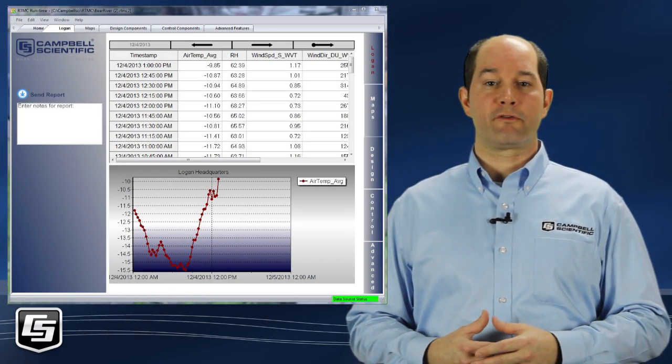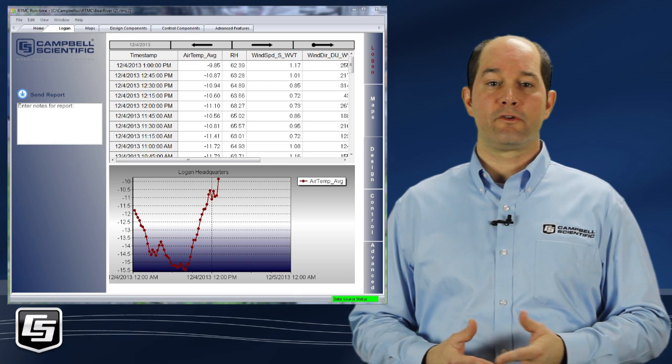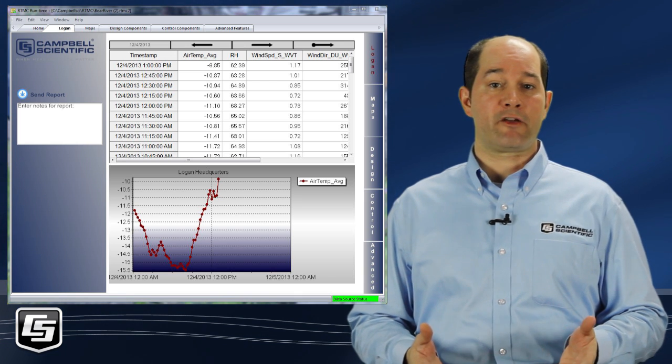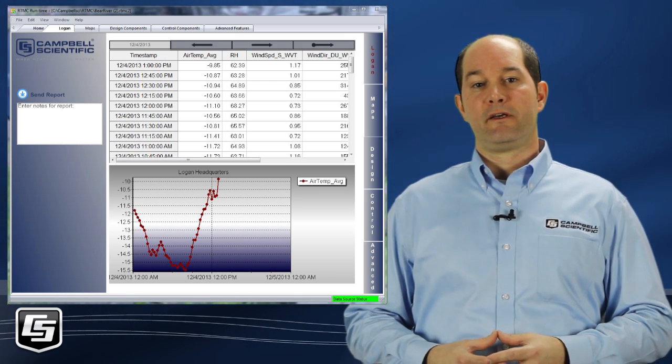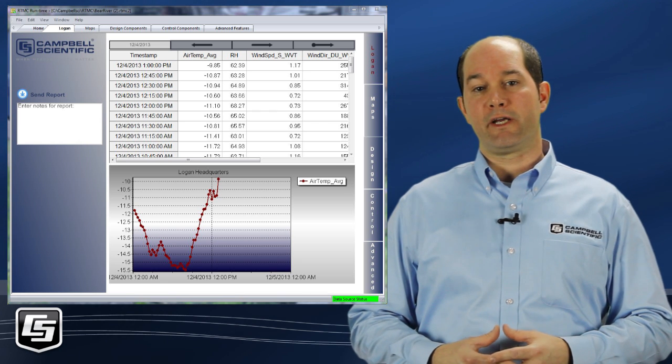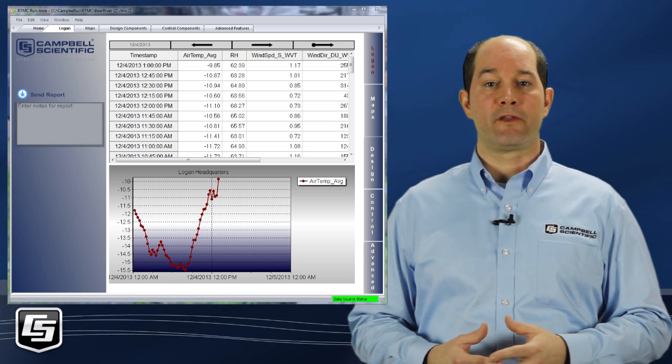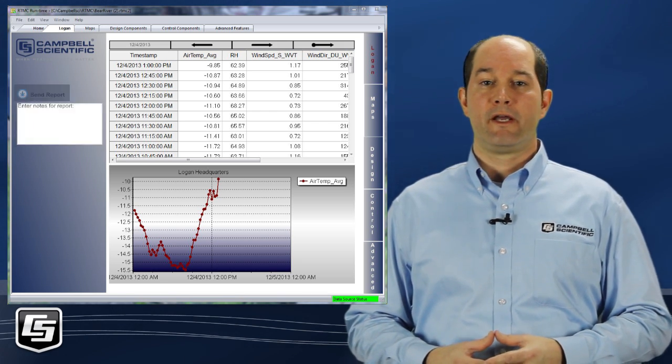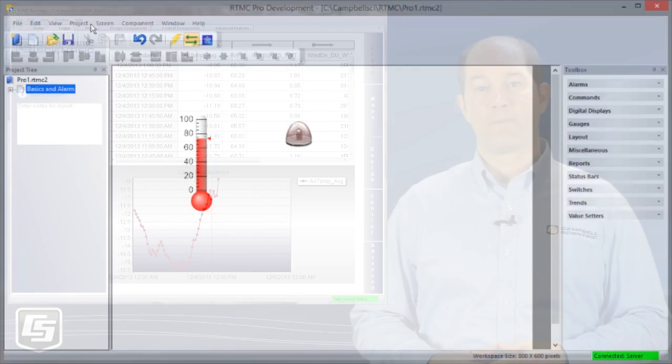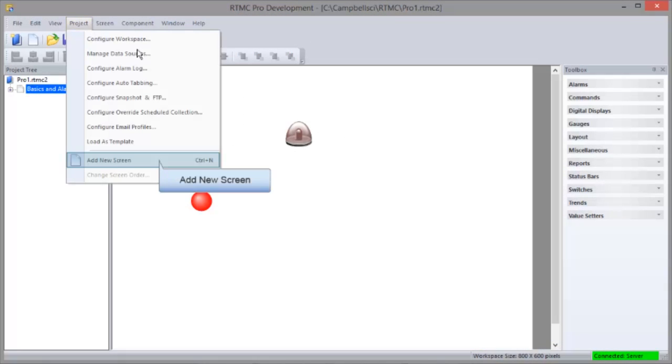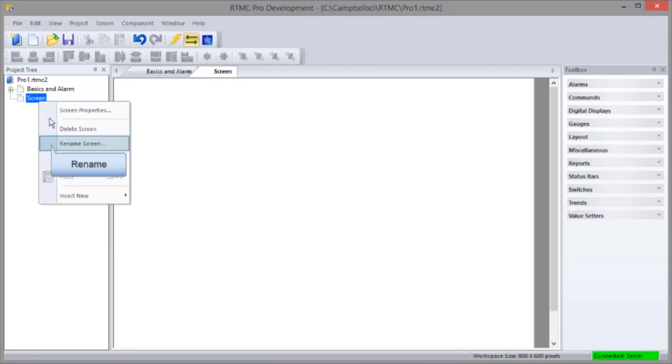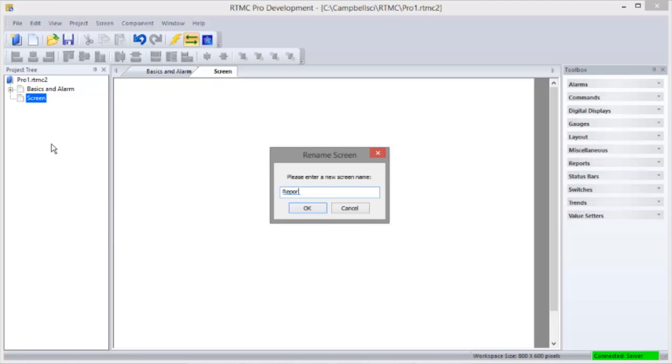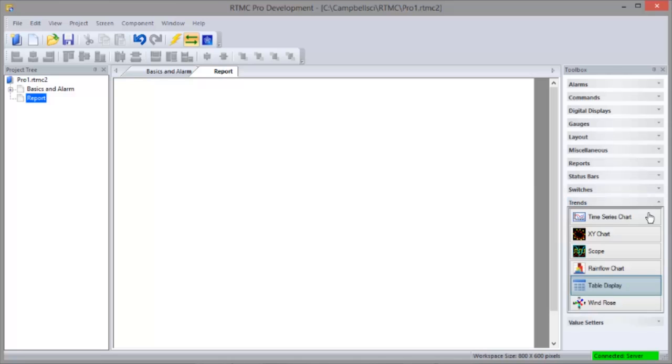Let's take a look at another RTMC Pro project. This project uses the reports generation feature to step through historical data and export your screen in various formats. Use these buttons to navigate through your data. Here you can enter notes to show up on the report and click here to export it. First we'll add another screen. Give it a meaningful name. We'll call it Report. Trends work well in reports because reports let you scroll through historic data. We'll pick a table display.